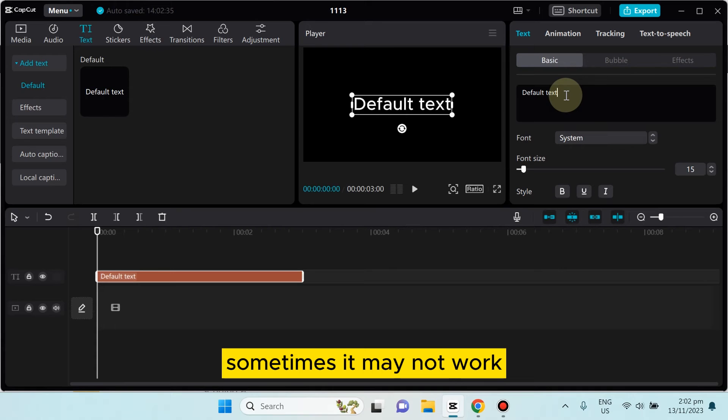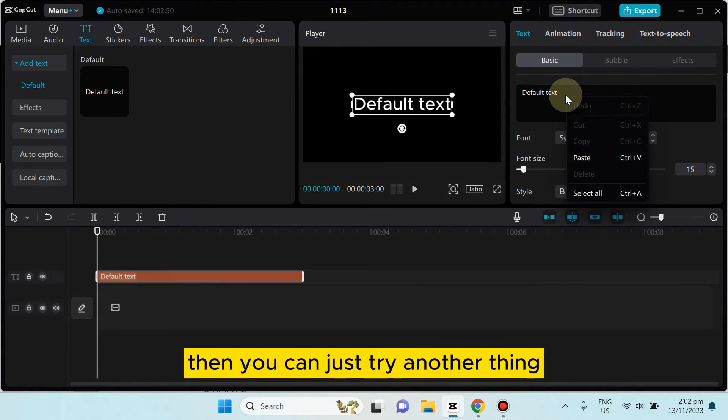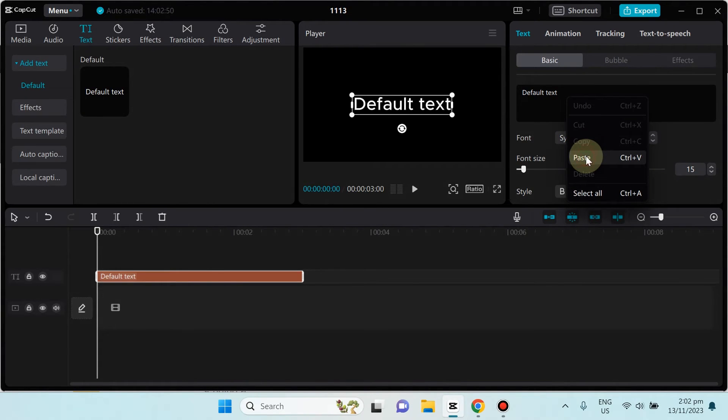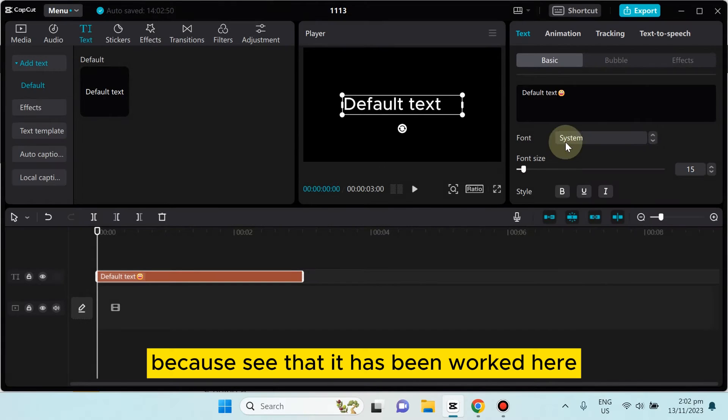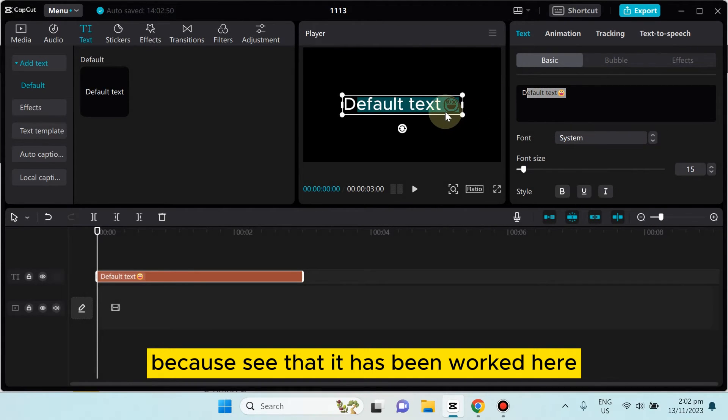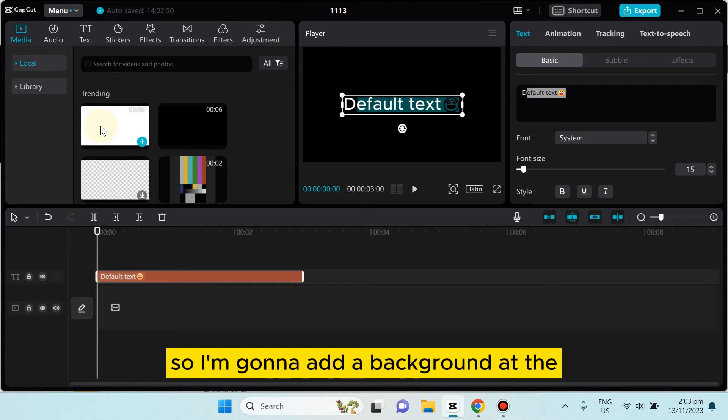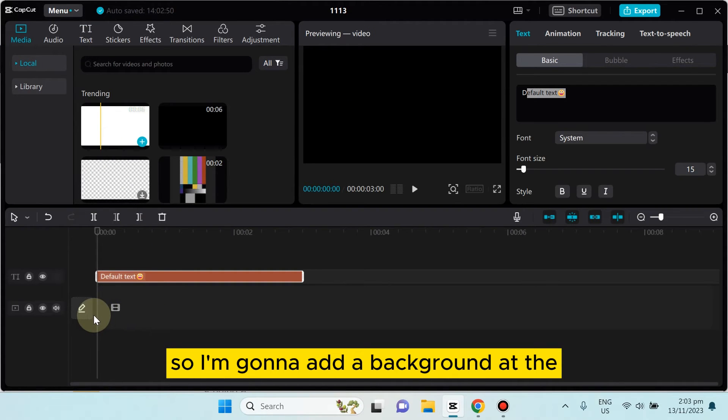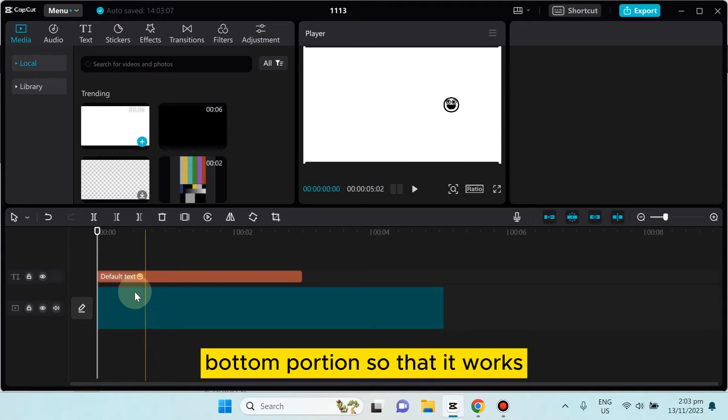Then you can just try another thing. You can see that it has worked here, but this is not colorful. So I'm gonna add a background at the bottom portion so that it works.